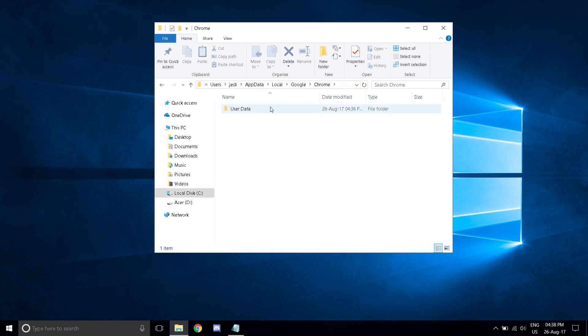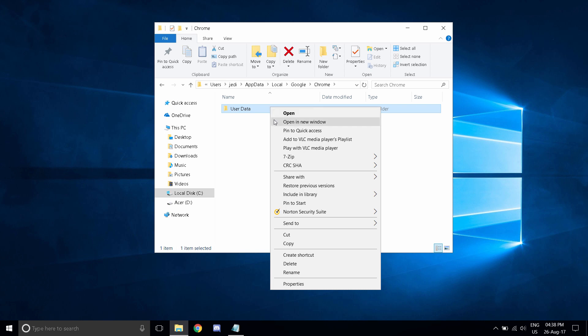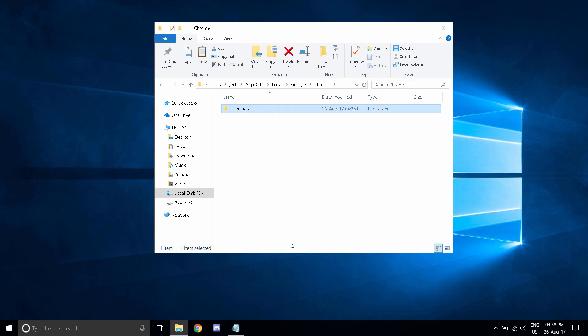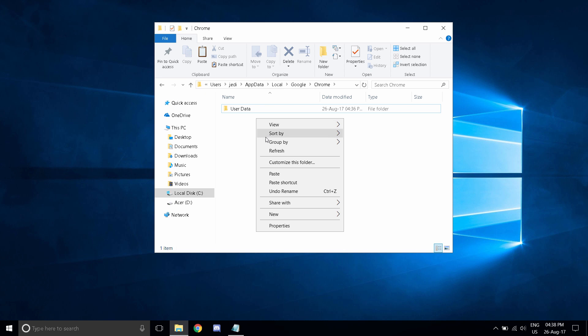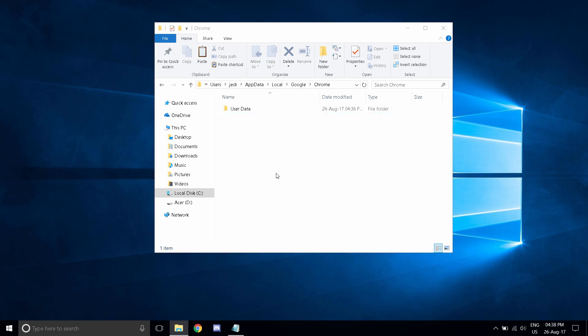Since we are here, we must copy and paste the user data folder. This creates a backup if all else fails. Depending on your current machine, this might take a while.